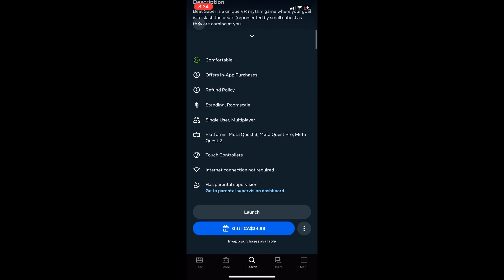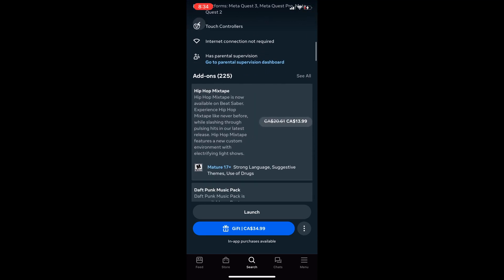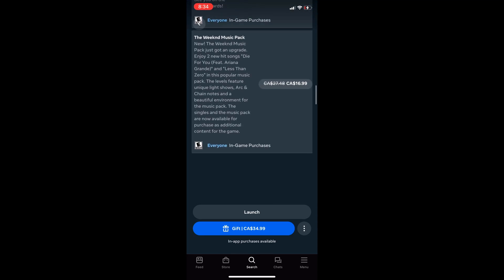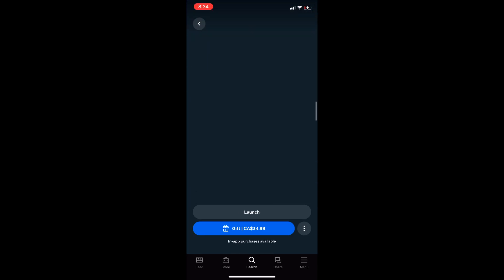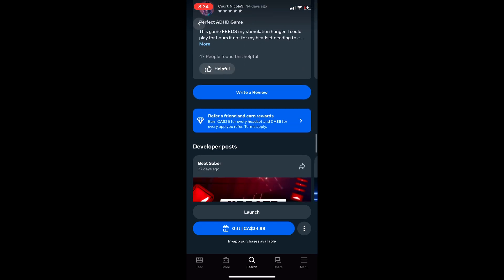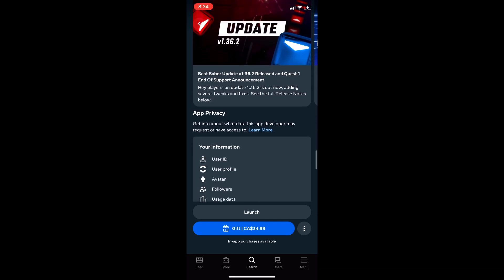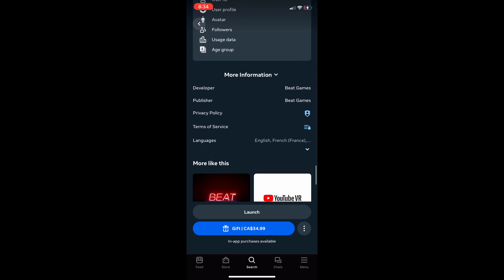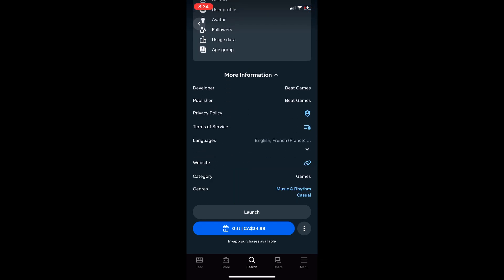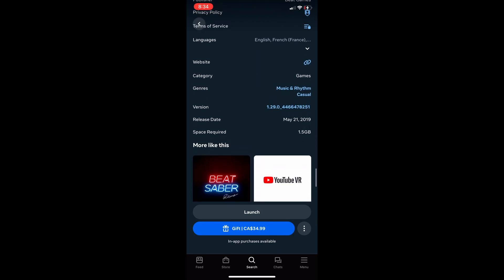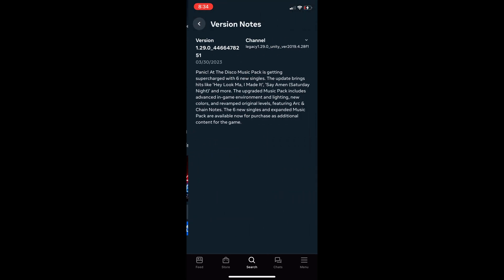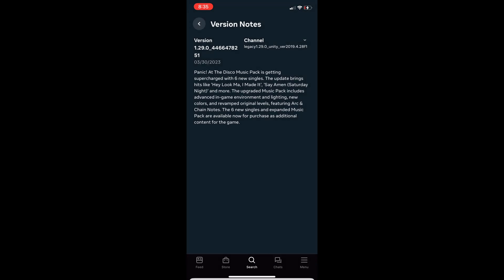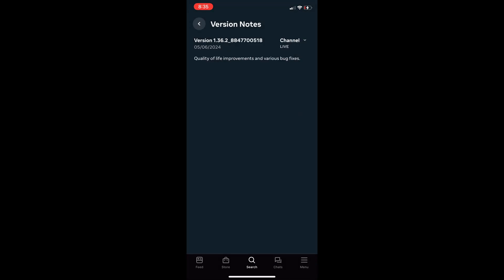Scroll down to more information. Click on version. Change the version to whatever version is beside the live. Here it is 1.36. You have to do this for your phone as well as the headset just to make sure everything syncs up properly.